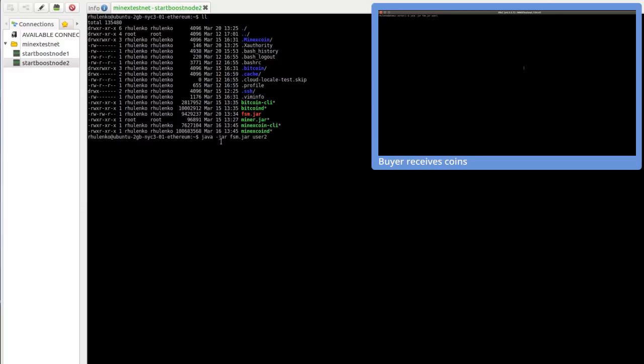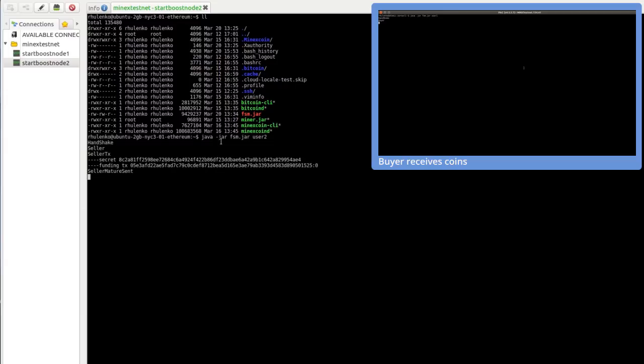Let's launch it. As you see, we do it with user 2 key. Buyer is ready. Then we click and a handshake appears. User 2 became a seller and the transaction has started.